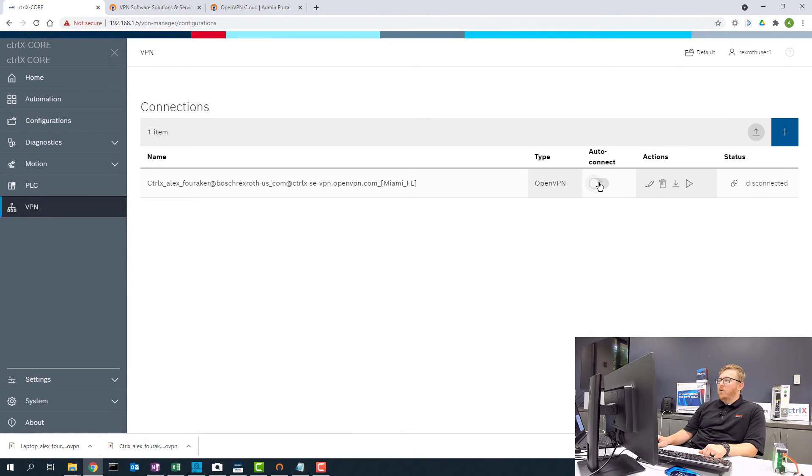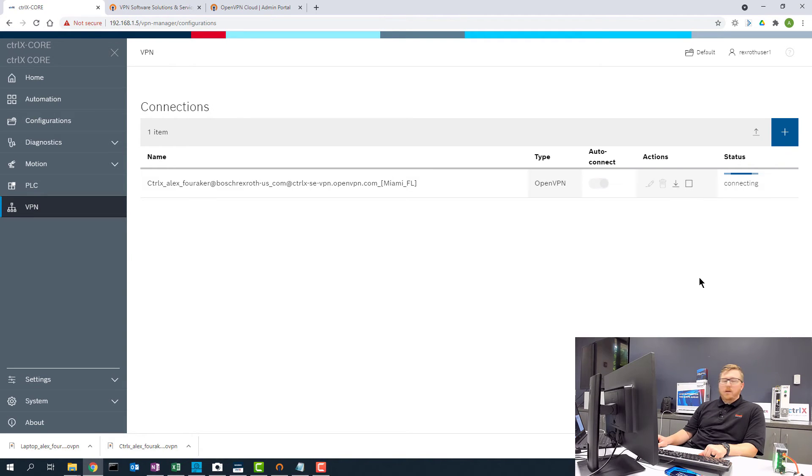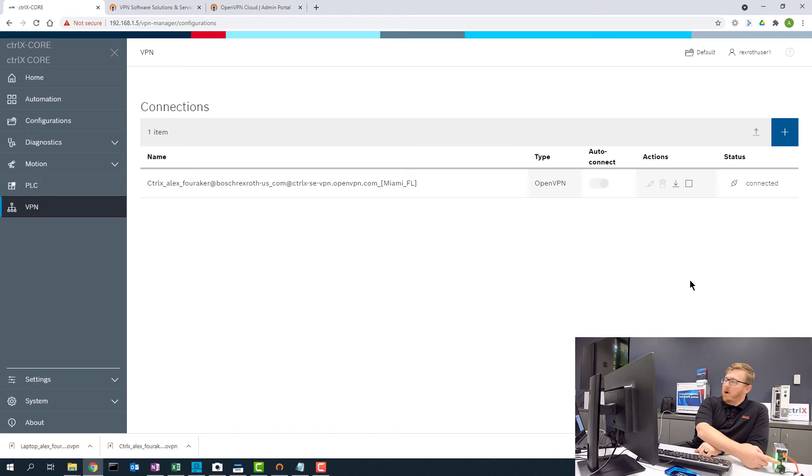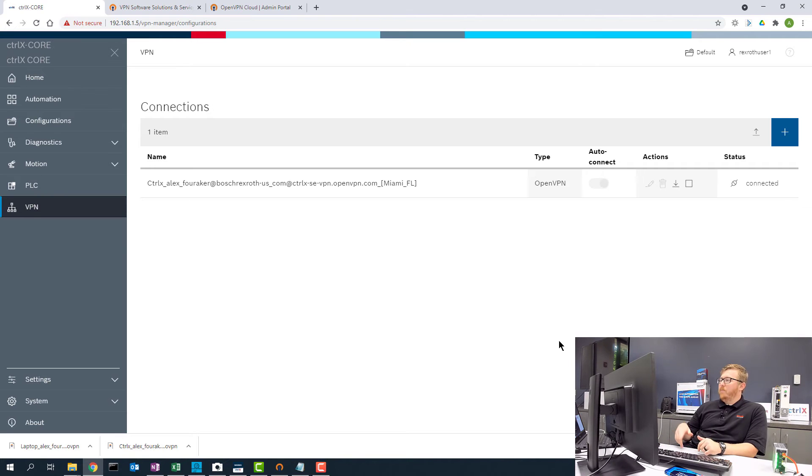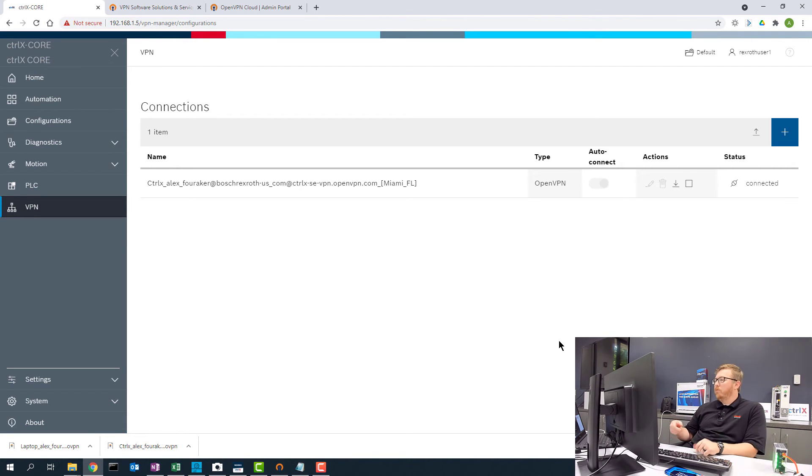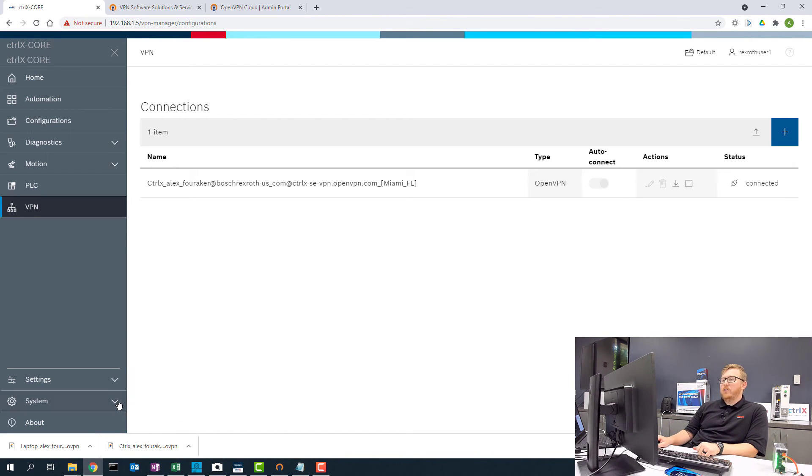And now I want to select auto connect and I want to hit the play button. Now you notice on the core here, the bottom core is connected to the outside world. So this thing is connected and this is the port that it's going through to establish its VPN connection.